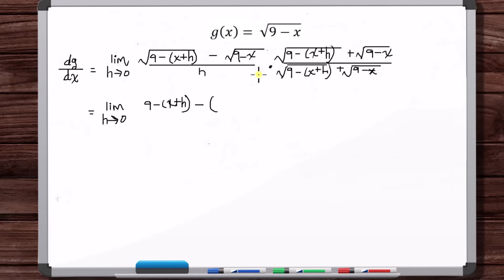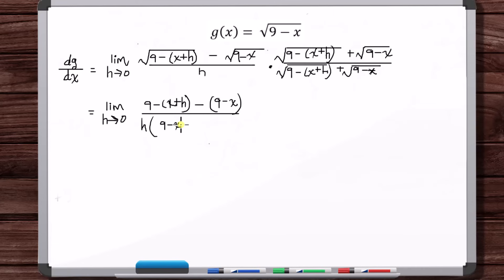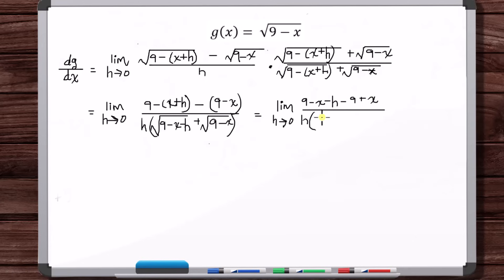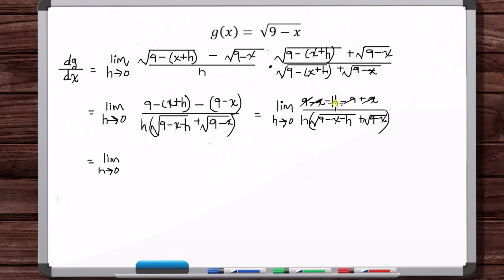In the numerator we're left with 9 minus x minus h minus 9 plus x. The minus x and plus x cancel, and the positive 9 and minus 9 cancel, leaving just minus h in the numerator. So now this is greatly simplified.